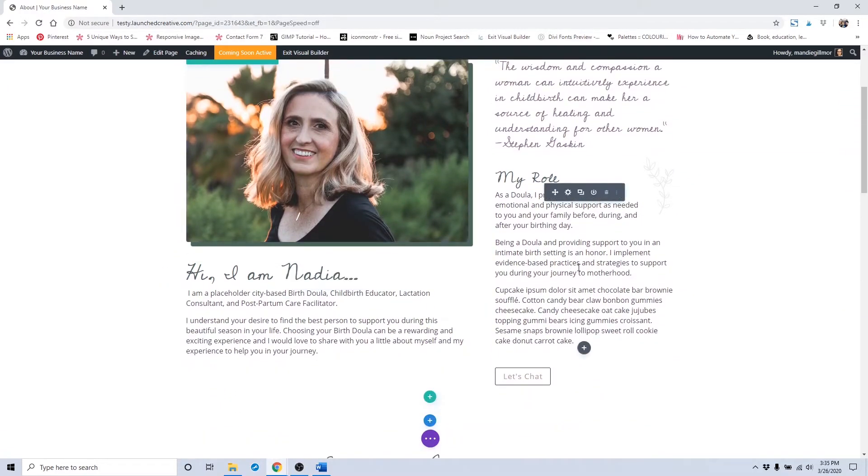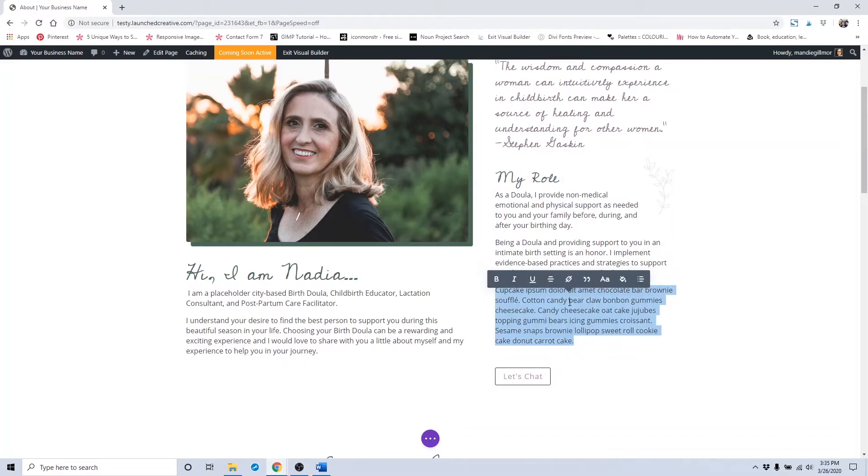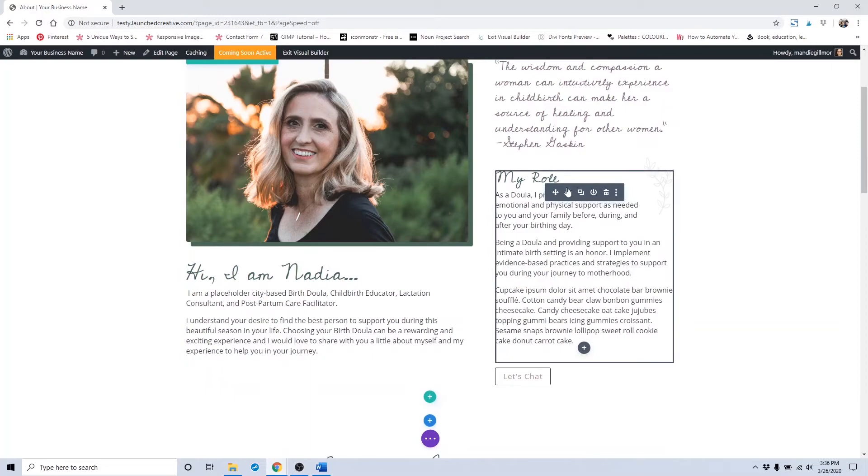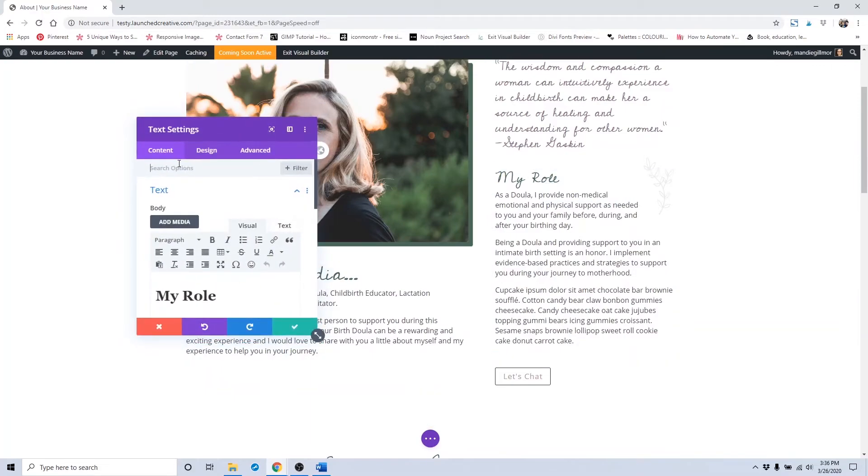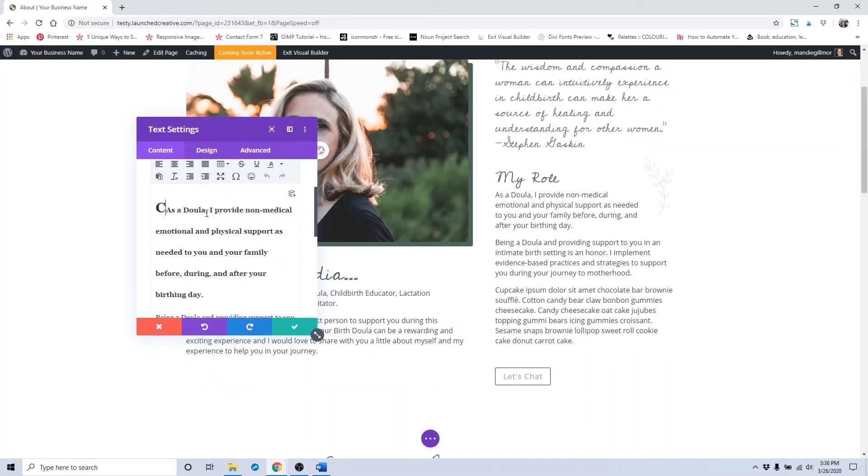To change out placeholder text, it's the same as from the home page. Just hover over the area you're wanting to change and click on the module settings, or just highlight the area you're wanting to input your text. Or you can click on the icon and change out the text here.